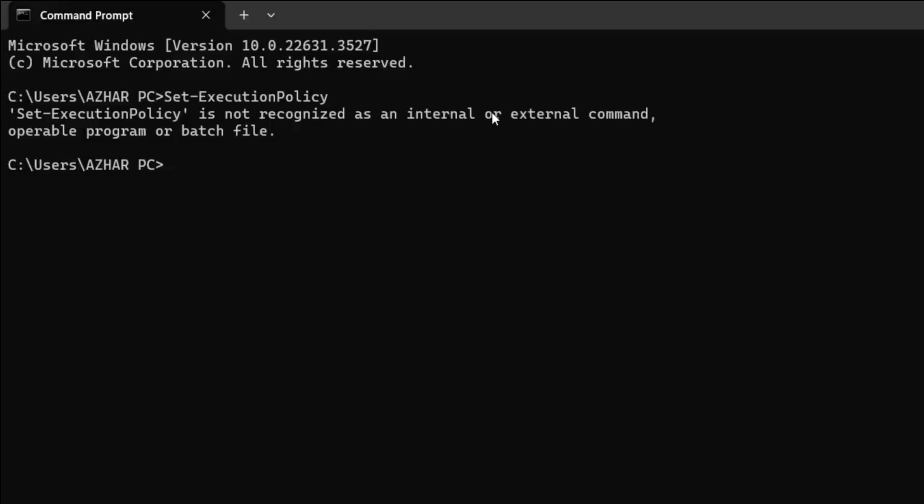Hello awesome viewers, welcome back to another video. In this video we are going to discuss how to solve this issue: 'Set-ExecutionPolicy is not recognized as an internal or external command.'